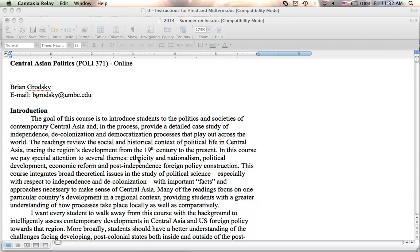So the goal of the class is to introduce you to the politics and societies of Central Asia. But in the process, what I'm trying to do is give you a case study of independence and decolonization, and also challenges to democratization that play out really across the world. In this class, we're going to trace Central Asia's development really from around the 19th century up until the present. Most of what we work on is going to be 20th century politics because that gives you the base for what we have today. And using this base, you should be able to apply all the lessons learned to why we see various things happening in Central Asia.